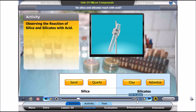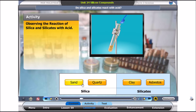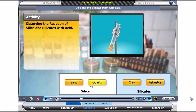Let's carry out an activity to observe how silica and silicates react with acid. Click on Sand. Did the sand react with acid? Write down your observation in your activity sheet. Now, click on Quartz.